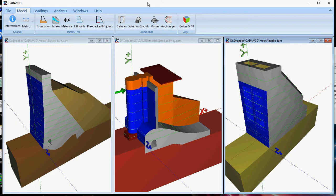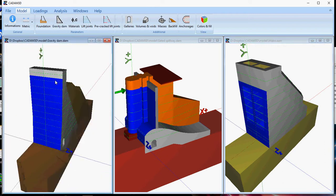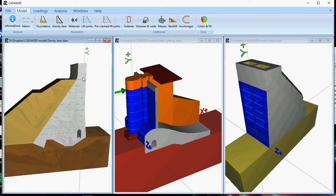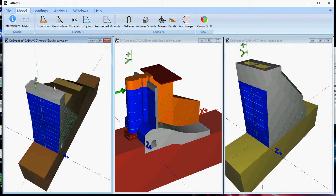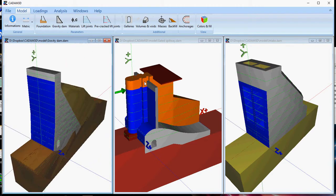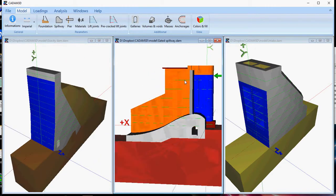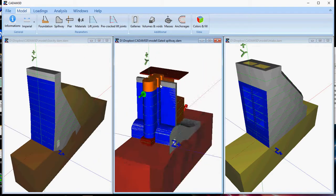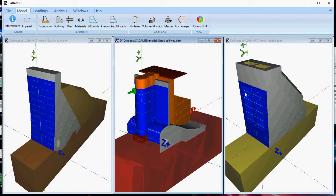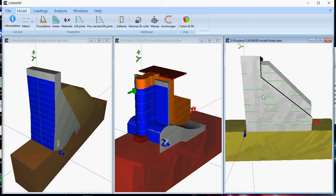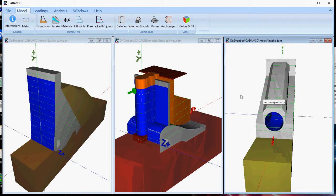CADAM3D includes a user-friendly interface for modeling complex hydraulic structures such as gravity dams, gated spillways, and water intakes.